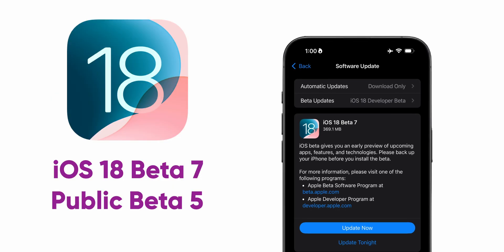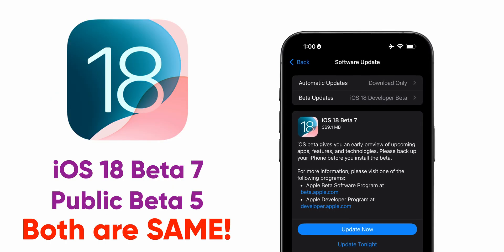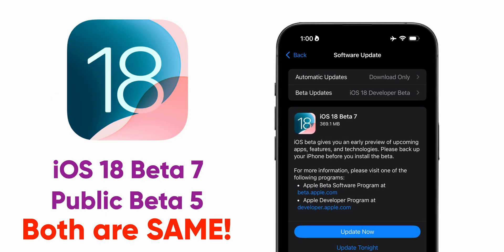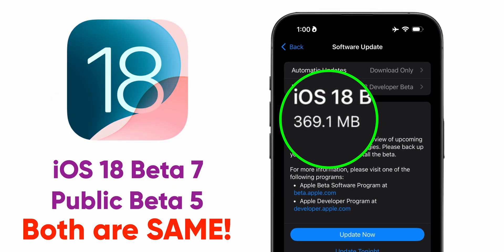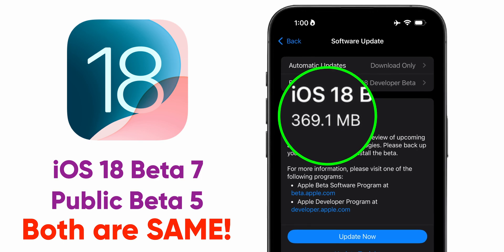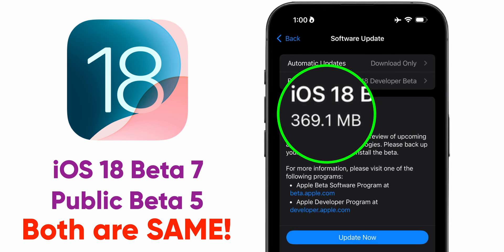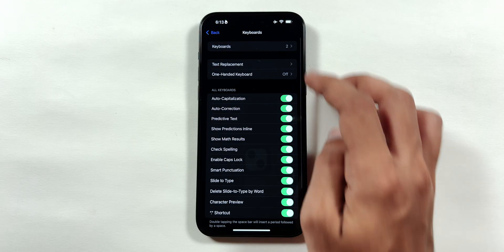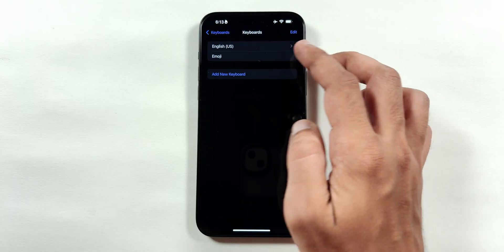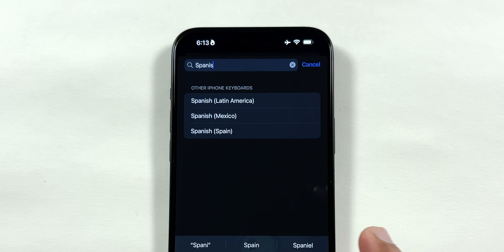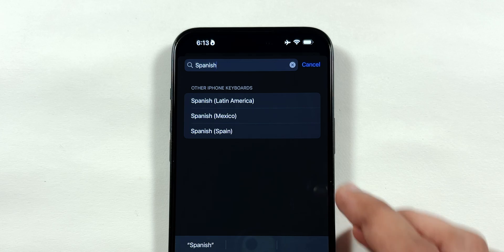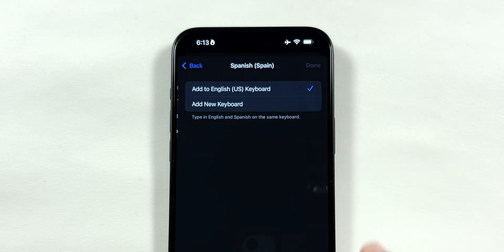Apple released the iOS 18 Beta 7 update, which came around 369MB on my iPhone 15+. If you use other languages to type along with English,